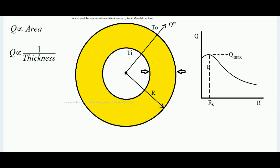Up to that point, the heat transfer rate will actually increase even though we are applying insulation. Once we cross that threshold, with further insulation the heat transfer rate starts decreasing. That thickness up to which heat transfer rate increases by applying insulation over the cylindrical surface is called the critical thickness of insulation. I hope you have understood this physical concept behind the critical thickness of insulation over a cylindrical surface.